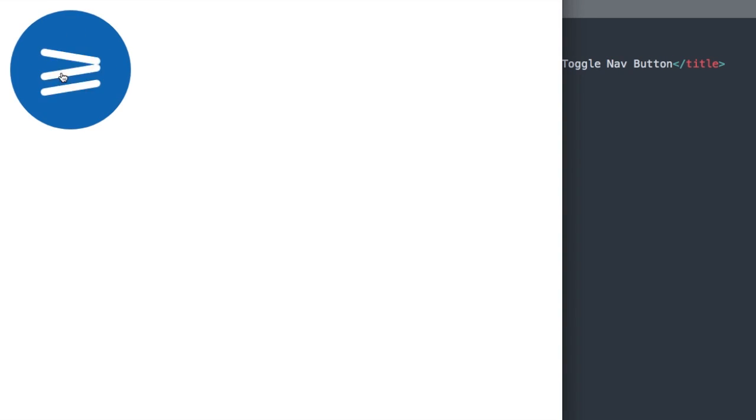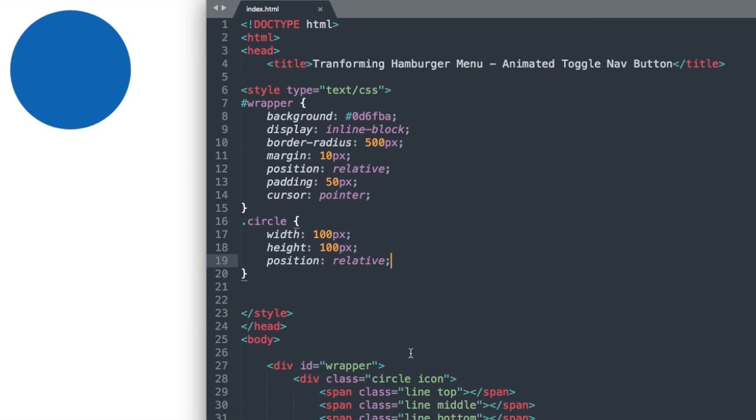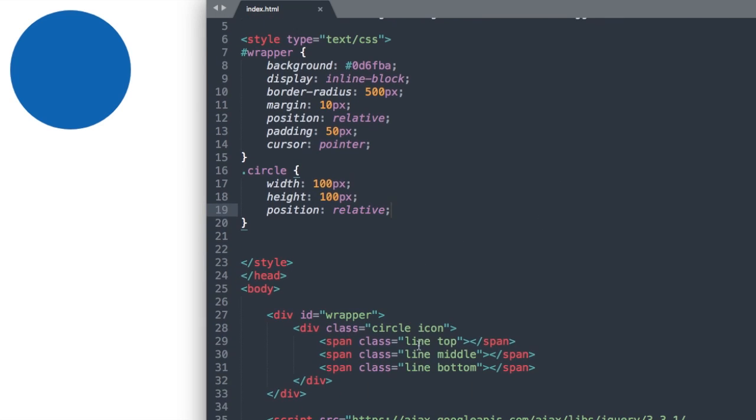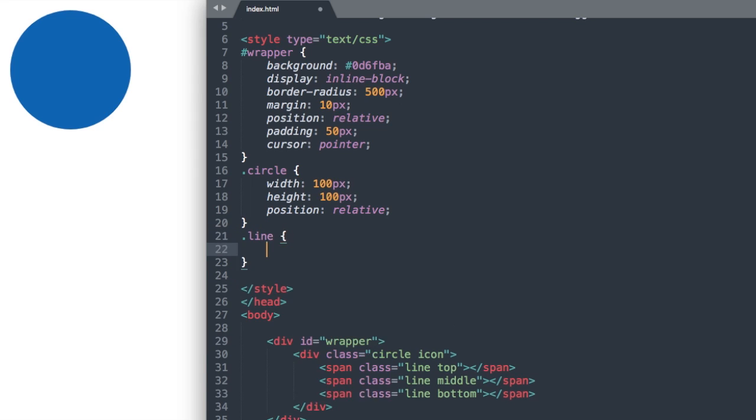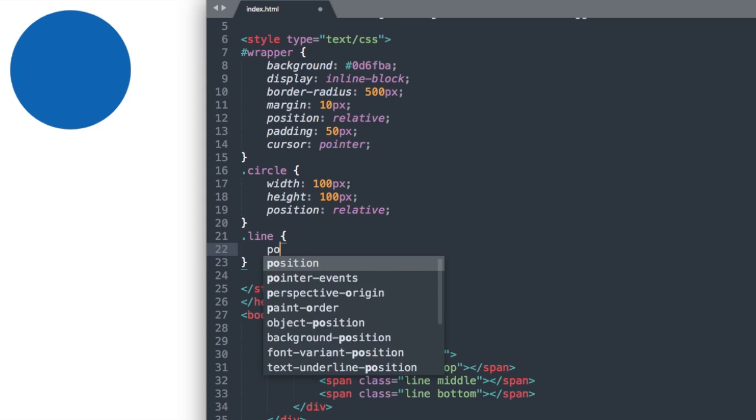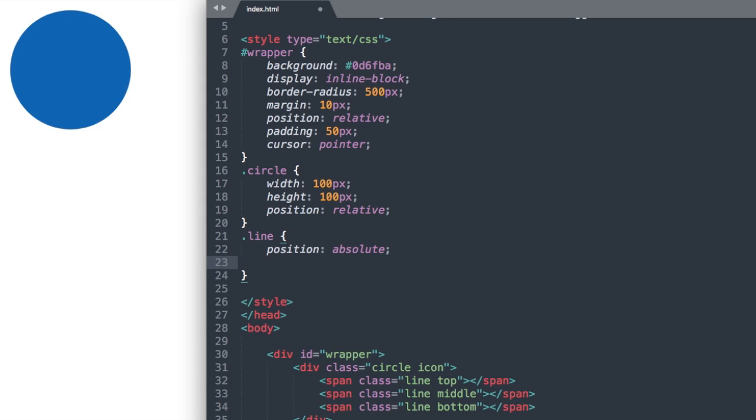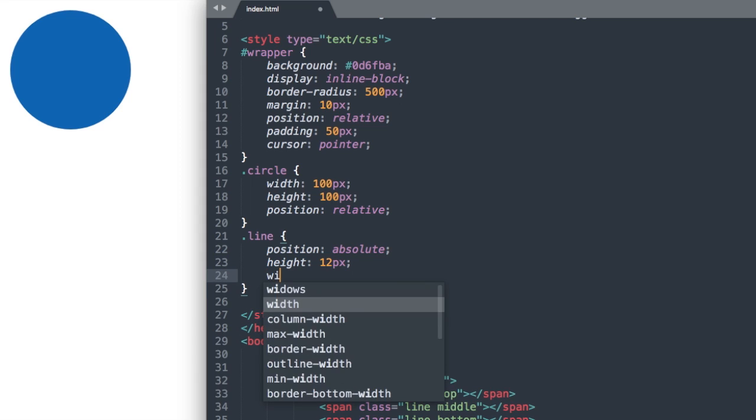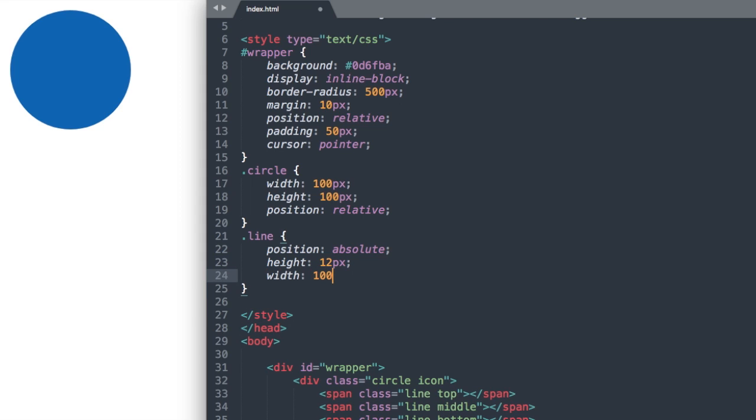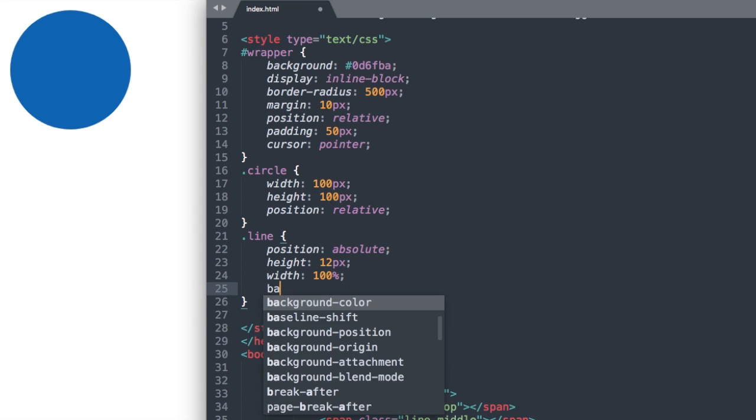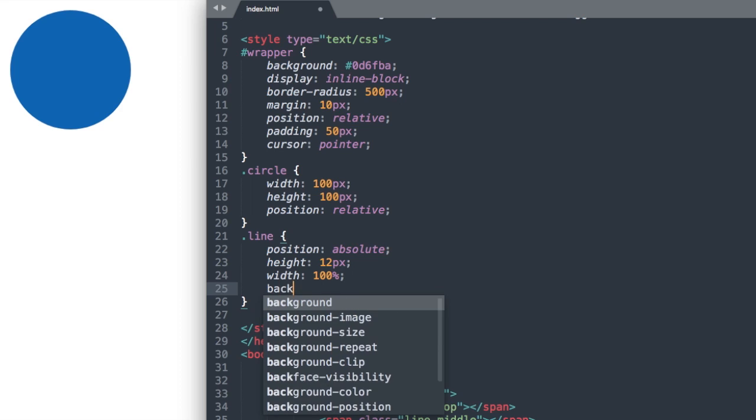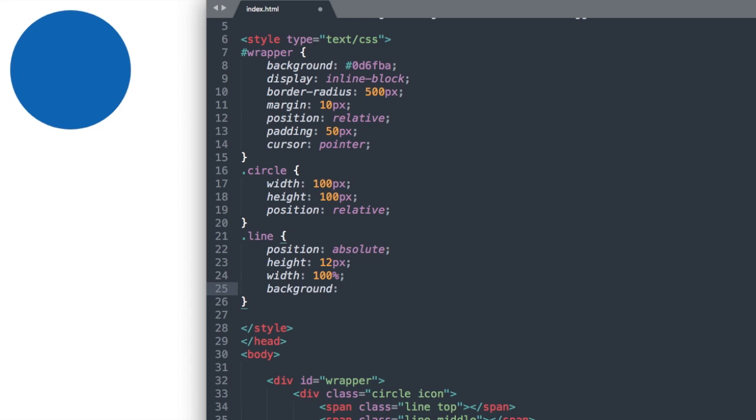Now we can go ahead and just drop our icon lines in there. So here we have the line class. Let's go ahead and reference that, dot line. We'll say position absolute, and we'll give each line a height of 12 pixels and a width of 100% inside of our circle class. And then we'll say background color white.